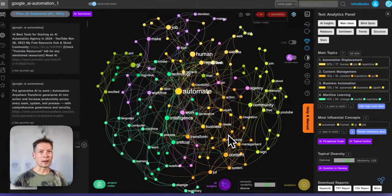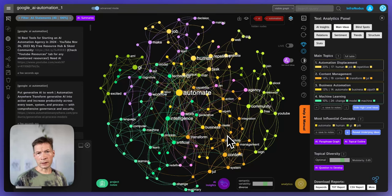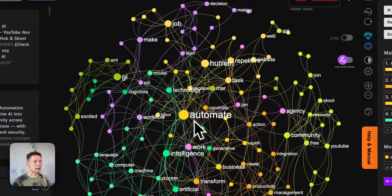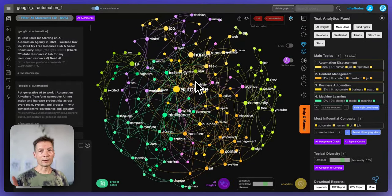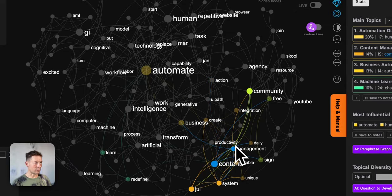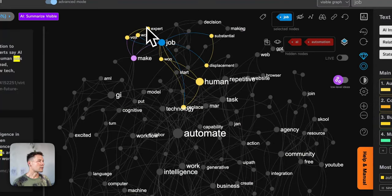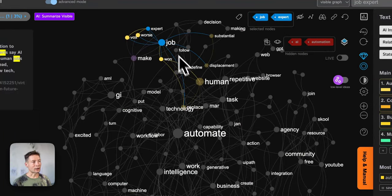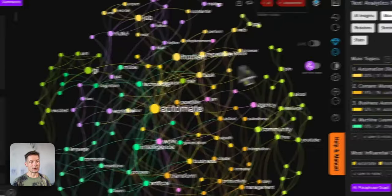I like to think about knowledge graphs or text network representations through the prism of social network analysis, because that is also where this is coming from. If the words are the people, then this graph represents which words like to hang out together. For example, the word content likes to hang out with management and Airtable and they spend a lot of time together, whereas words like job and expert like to hang out together but not with the rest of the people.